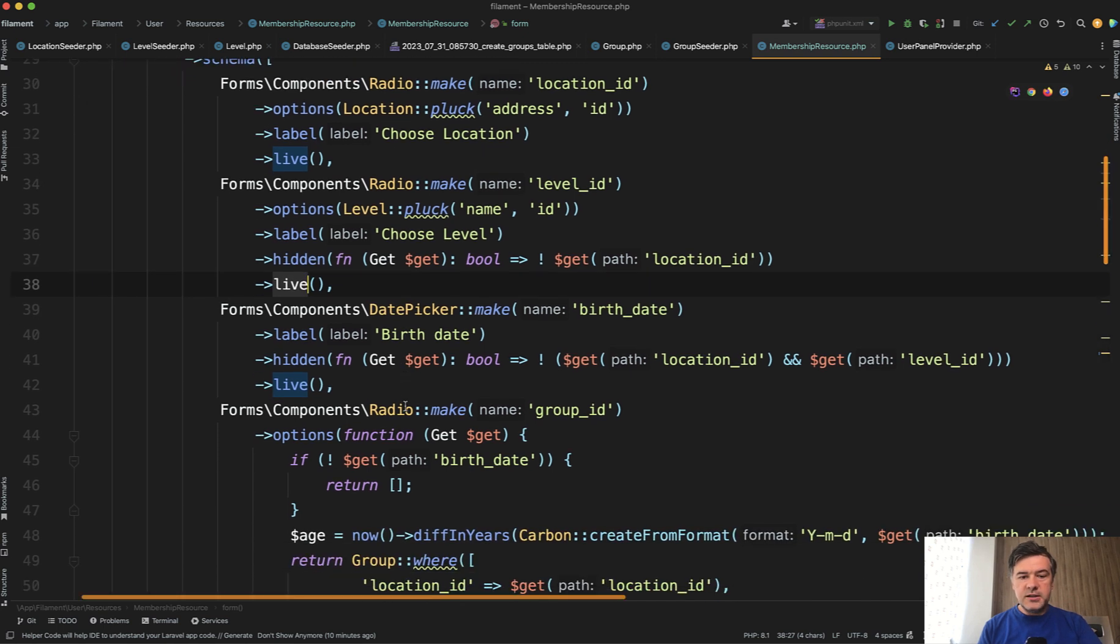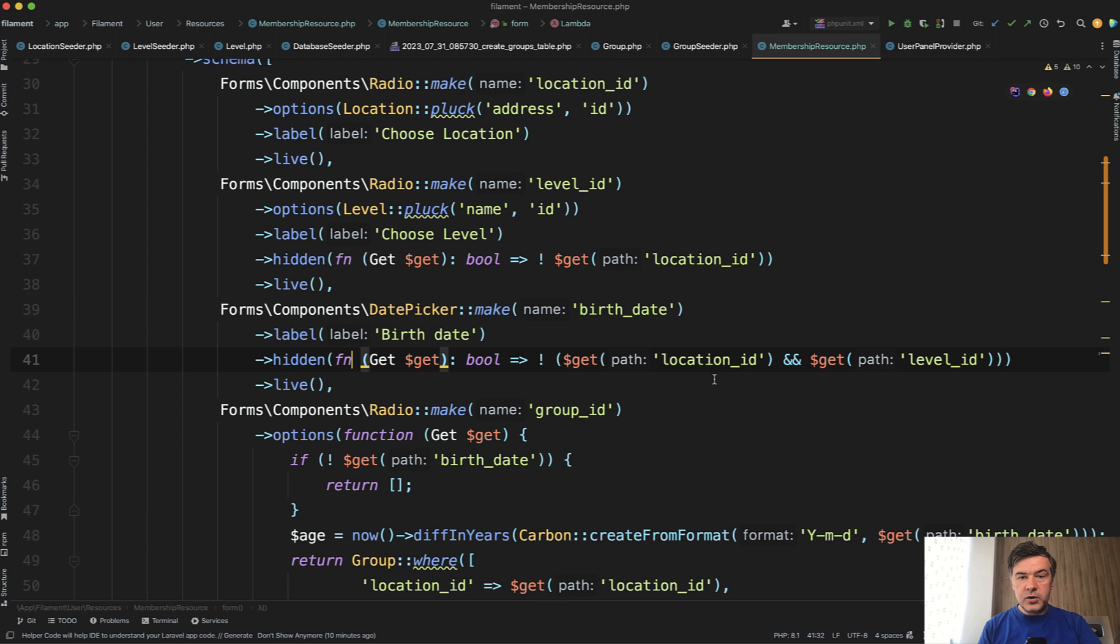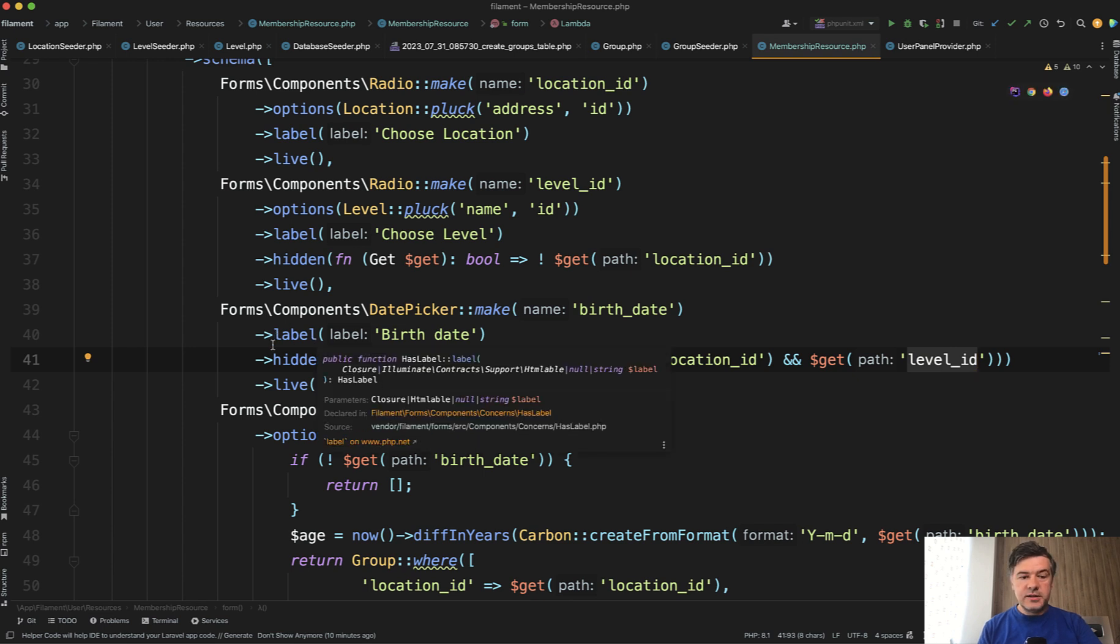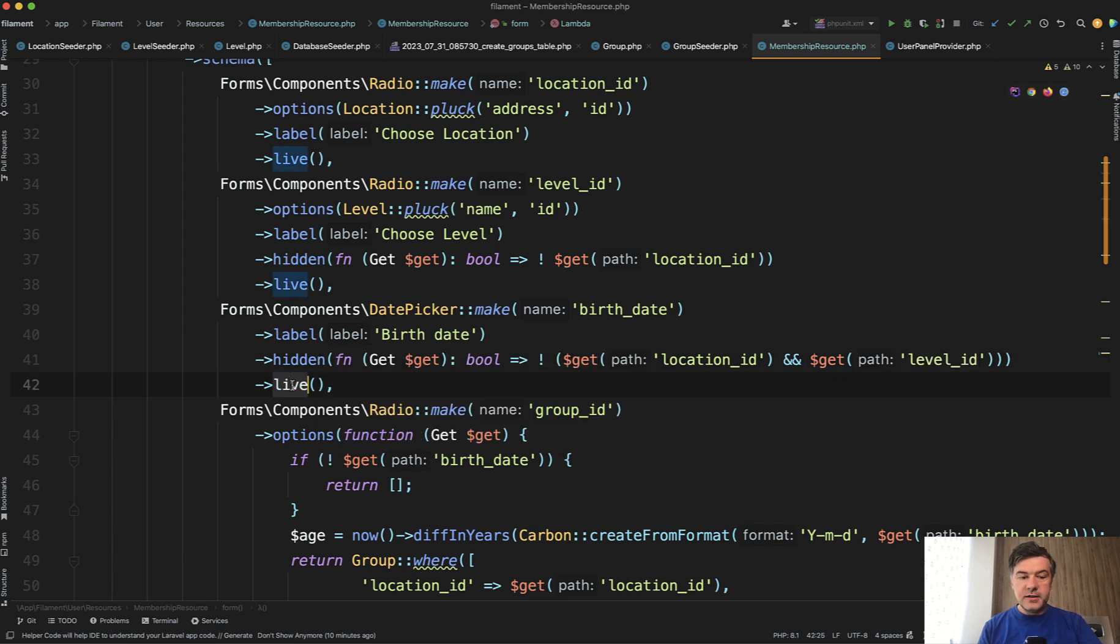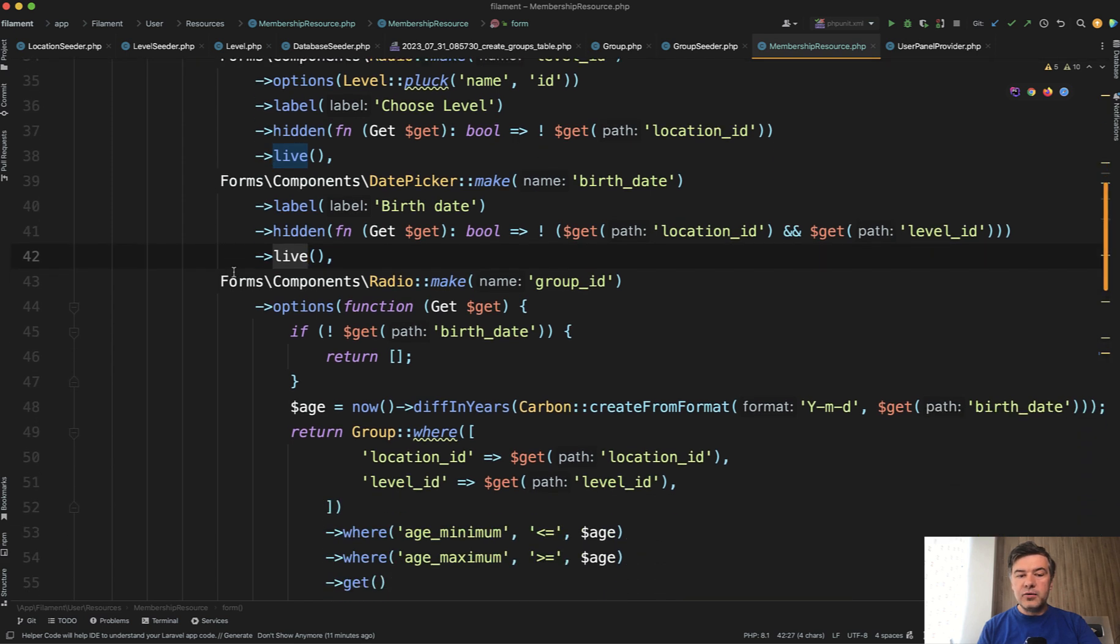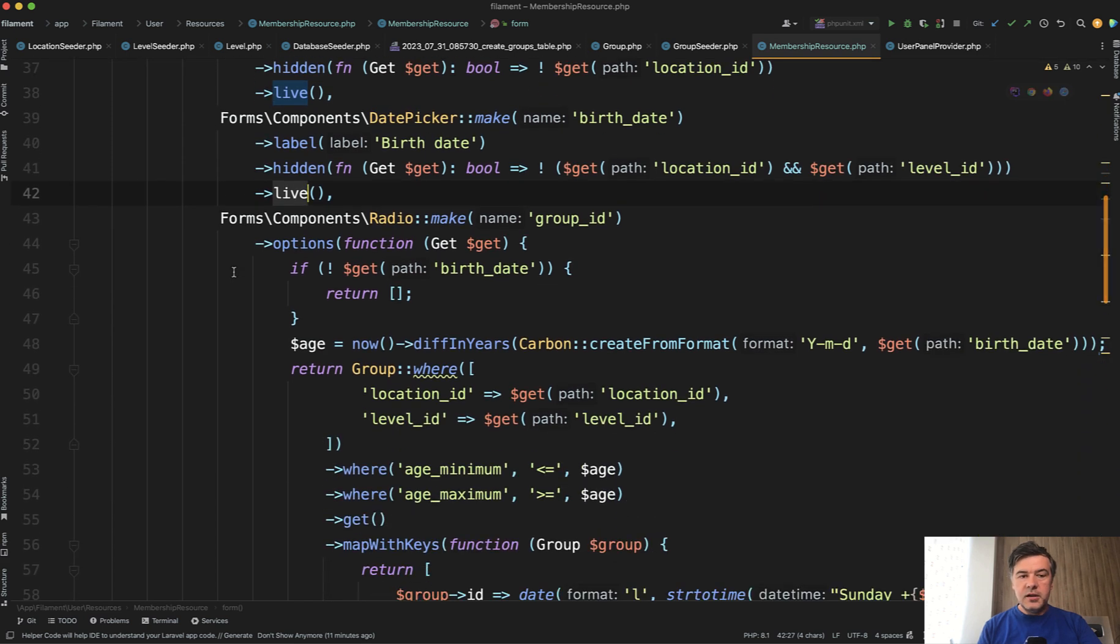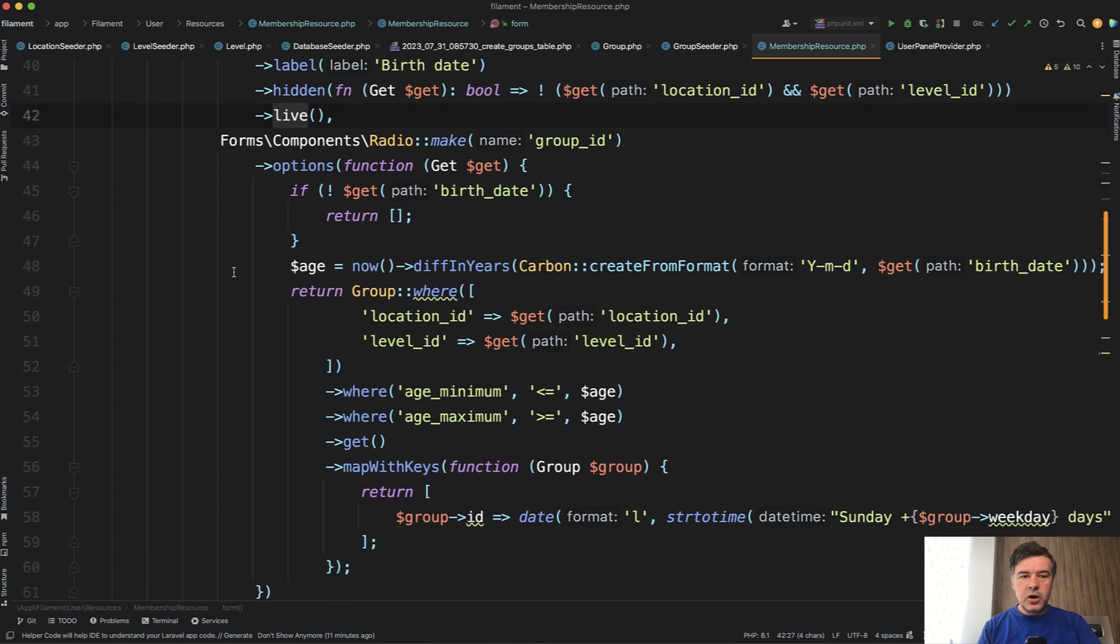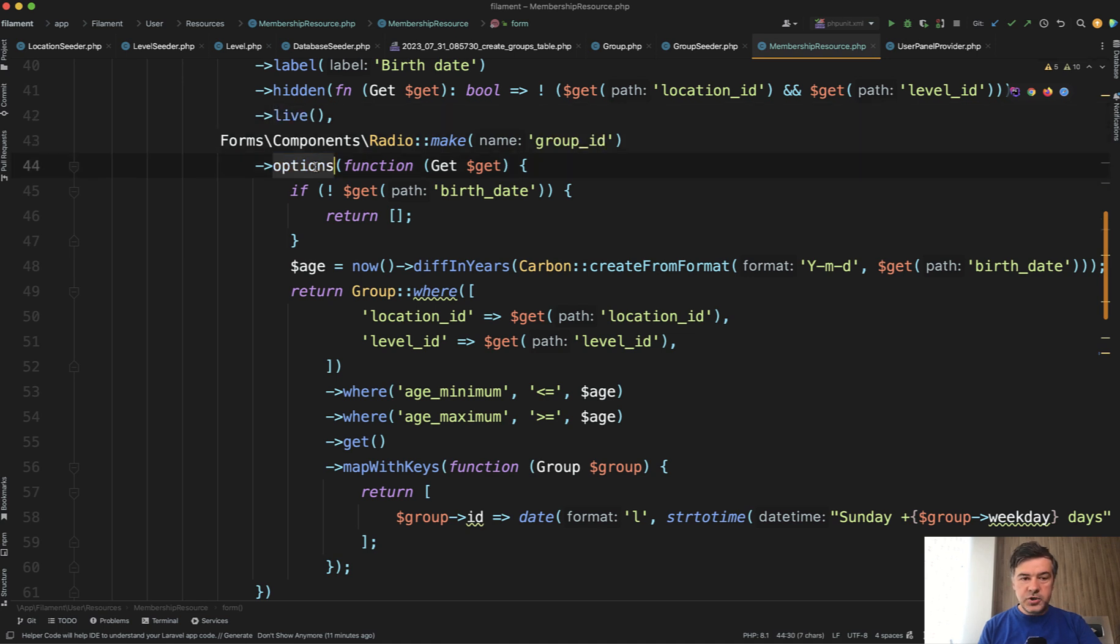Then the third thing date picker also hidden but with two parameters now two conditions. If location and level are not set then that field is hidden and this is also live. So these three are live and then the final radio button gets all the values from those three and return the options available options for the search.